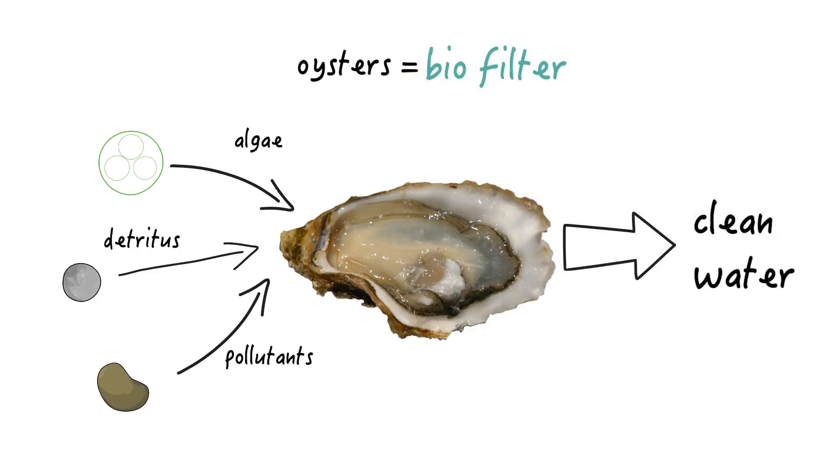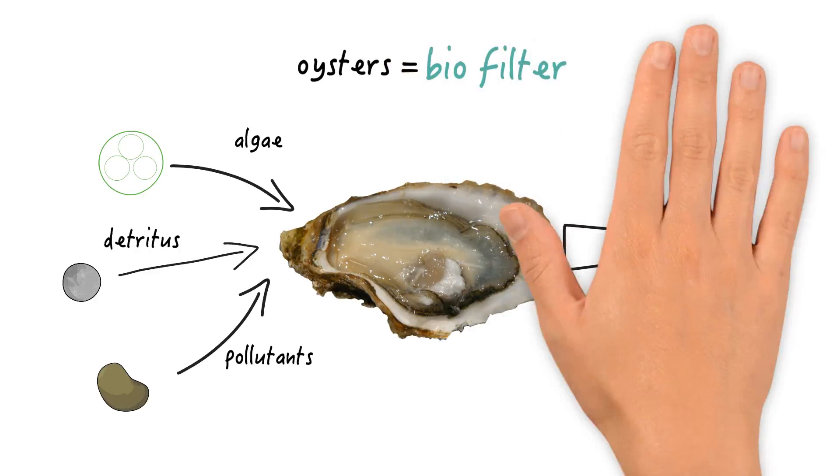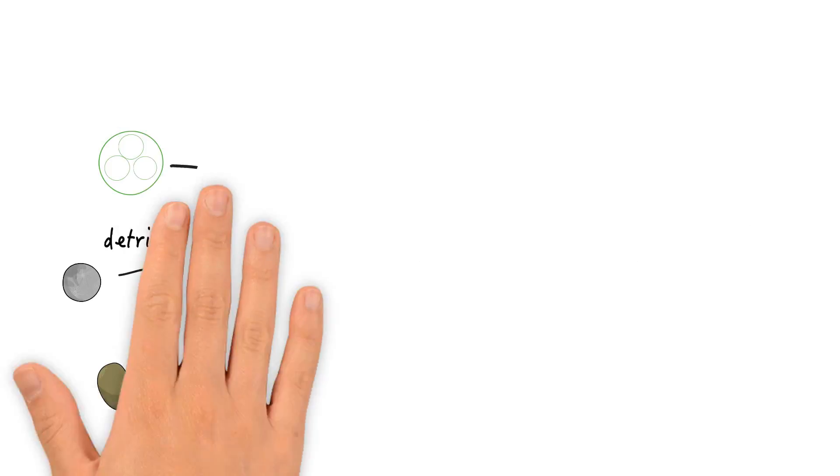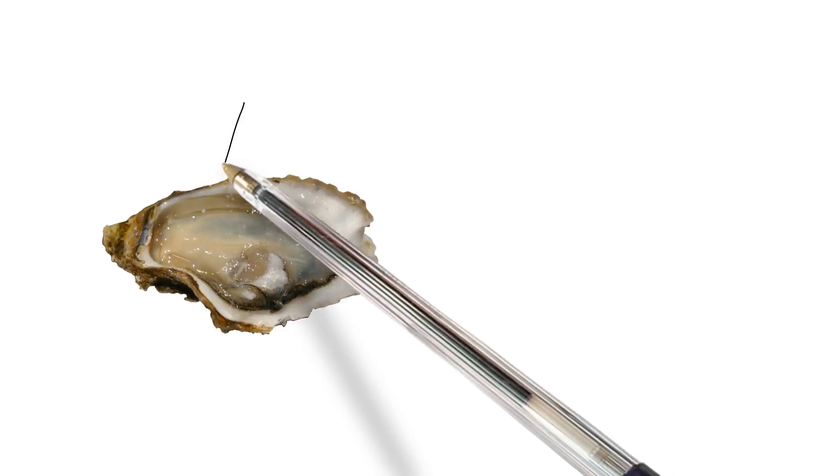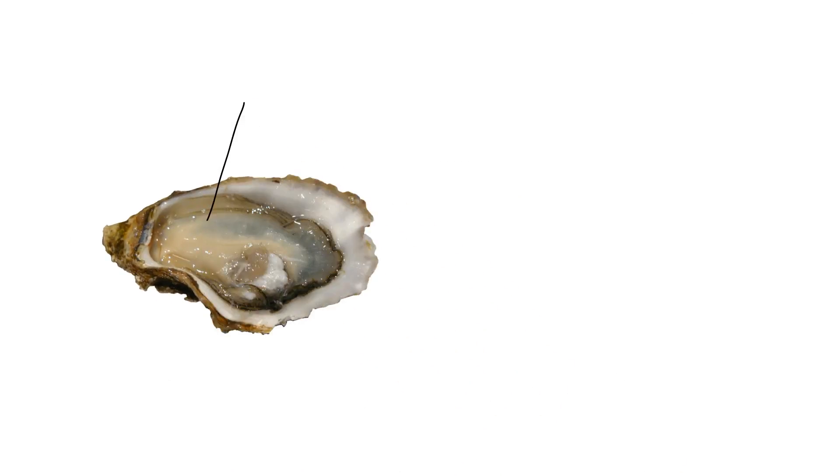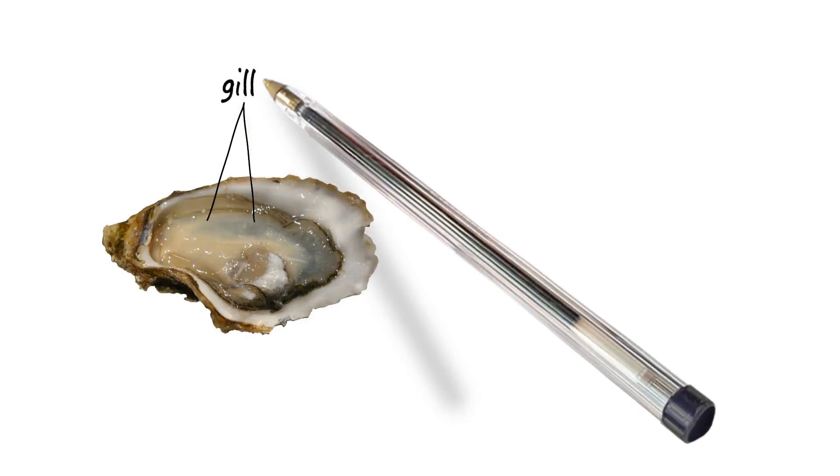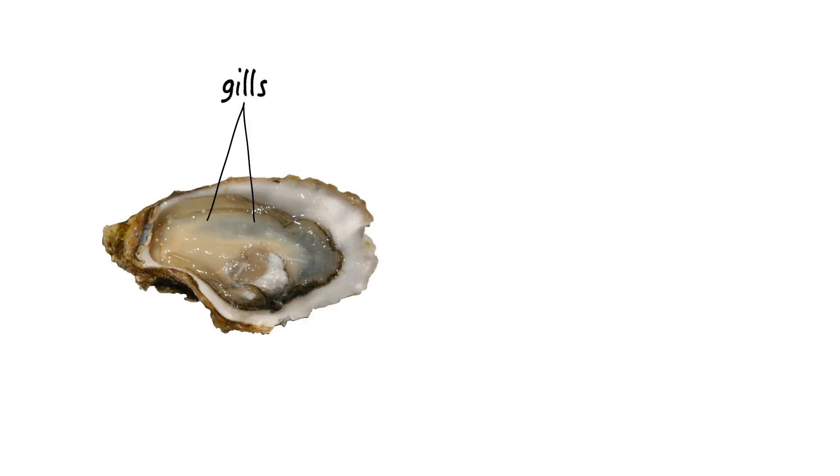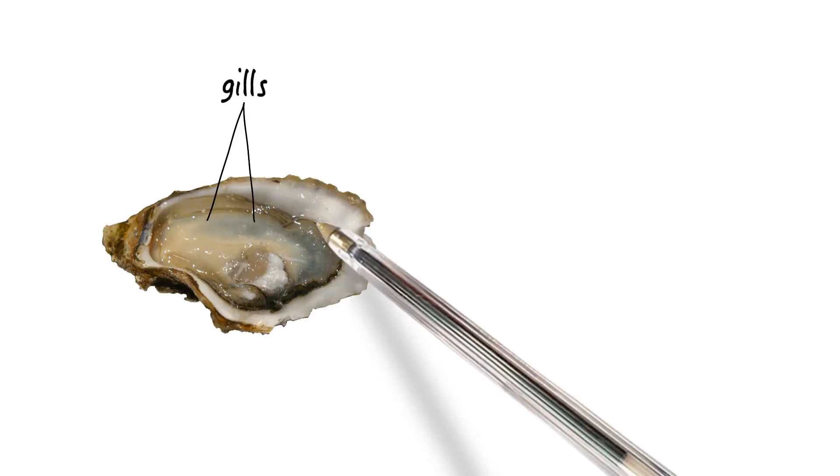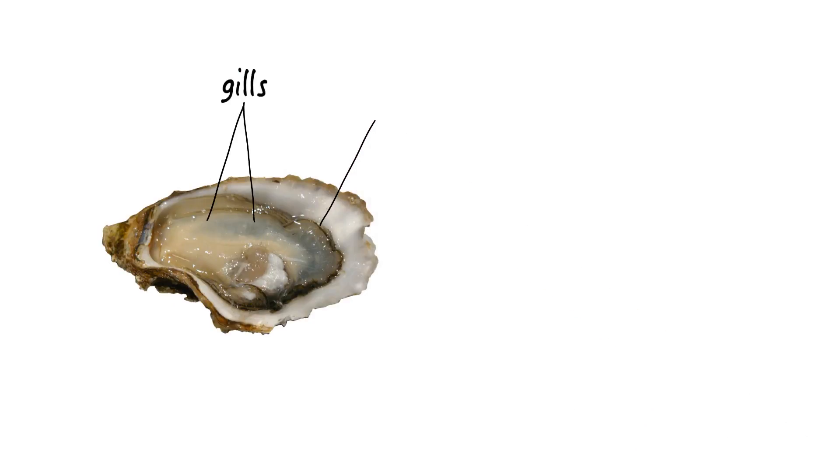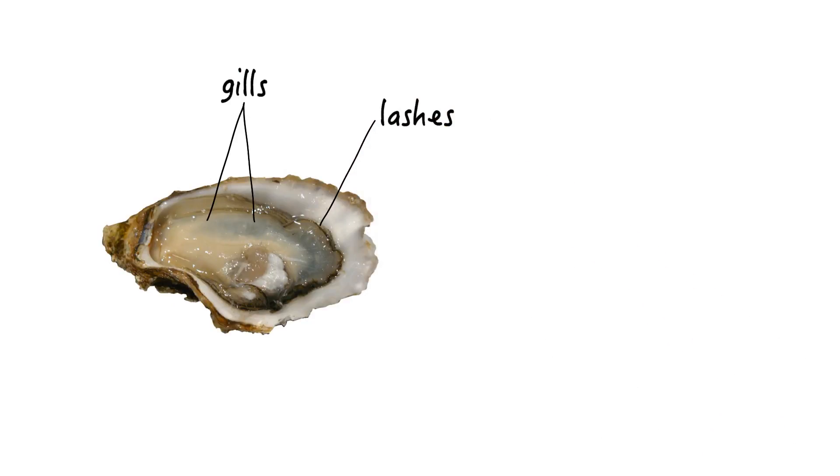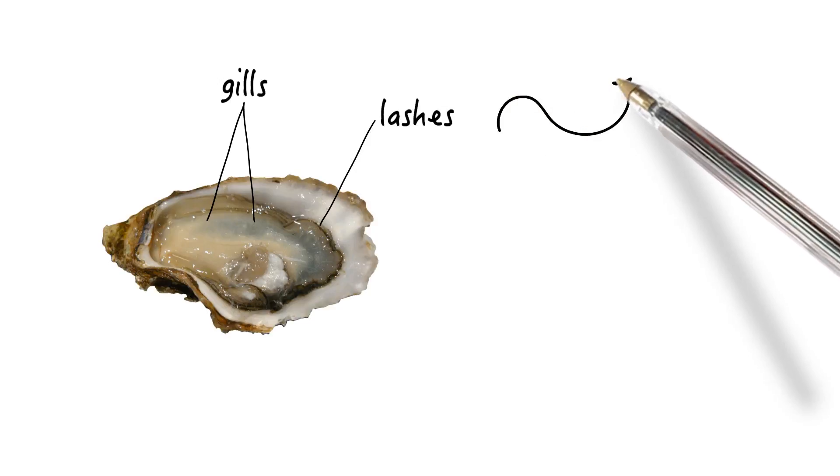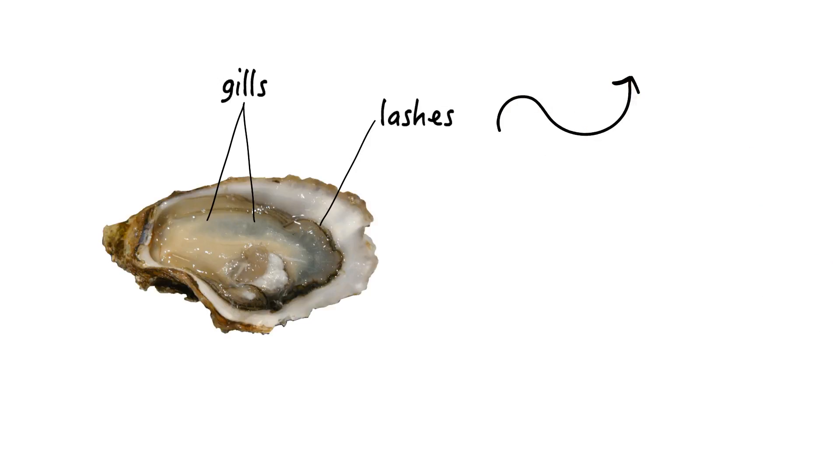But how do they do that? Firstly, they take up the water with their gills. To transport much water through the oyster, the gill arc, which is the outer border of the gill, creates a circular current with their lashes.